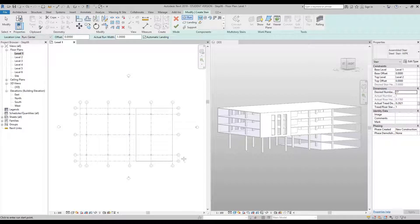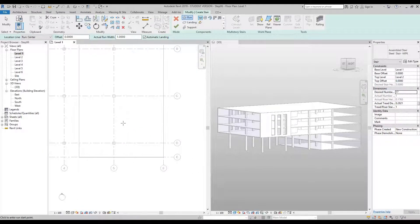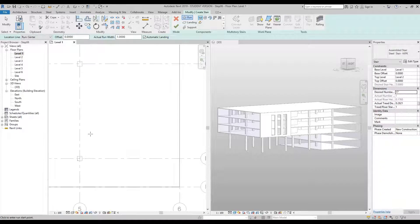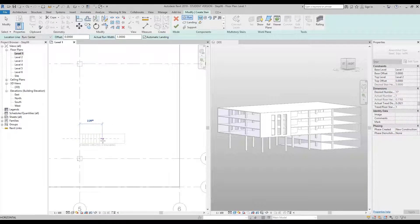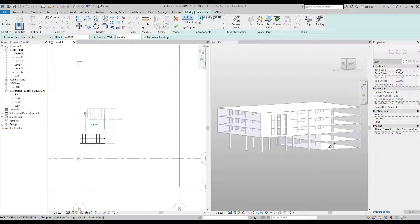We're now ready to draw the stair. Zoom in to grid line 5, between C and D. Hover over grid line 5 and click once, then slowly move your cursor to the right — you'll see in grey how many rises are being drawn. When you reach 10 rises, click once. Then move your cursor slightly up and click again until the display shows seven rises created, then click again to finish.